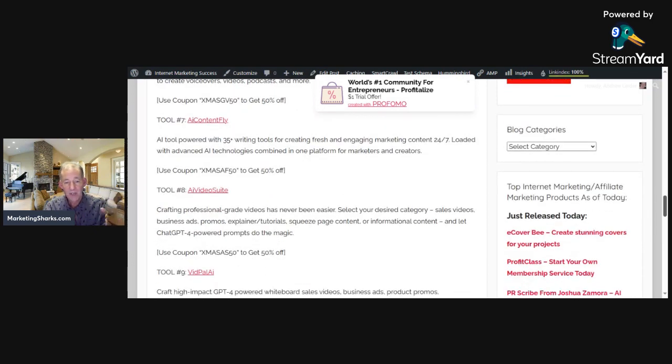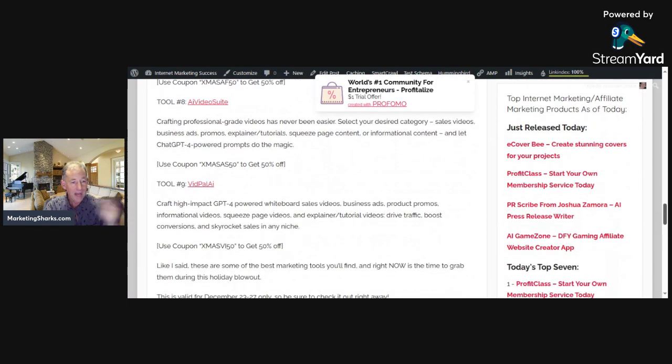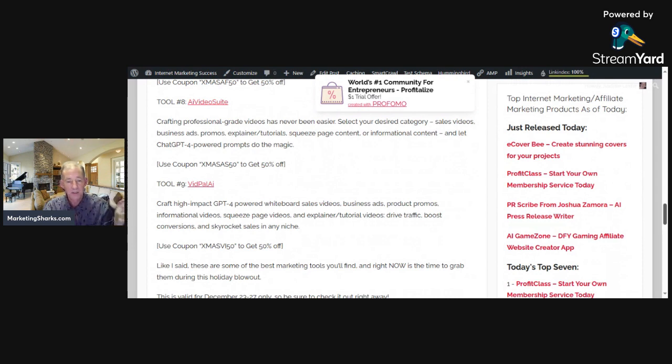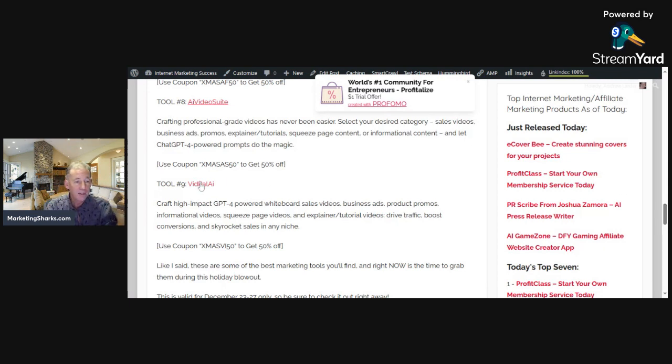Tool eight is AI Video Suite to create professional-grade videos. The last one is Vid Pal AI, which creates whiteboard sales videos, business ads, and promos. You can see the discount code to get 50% off. Just click the link - I'll show you here using Vid Pal.